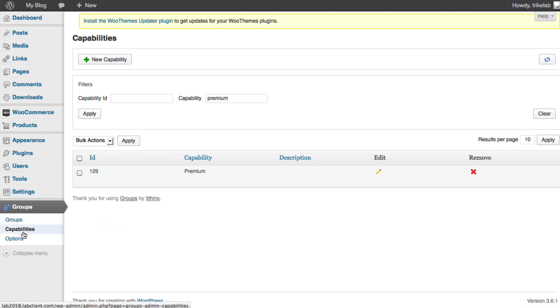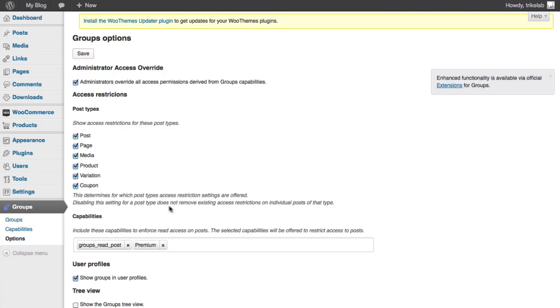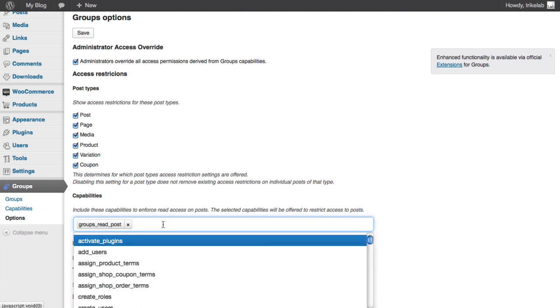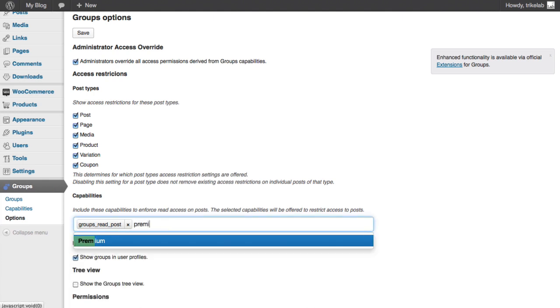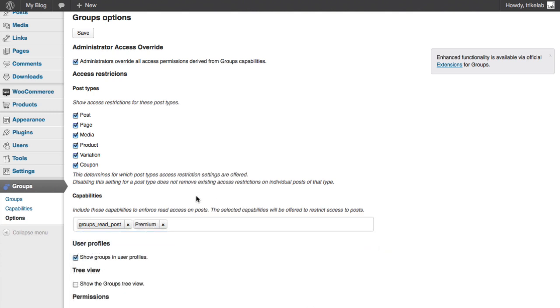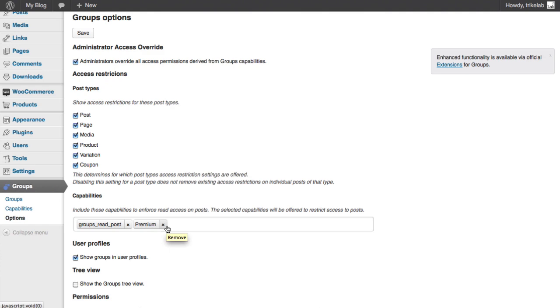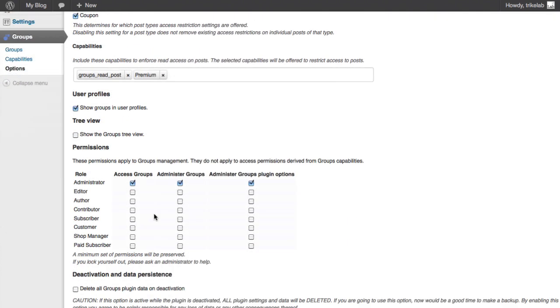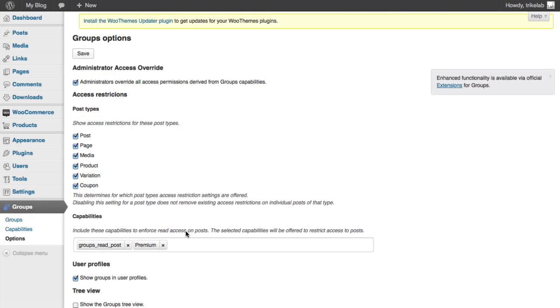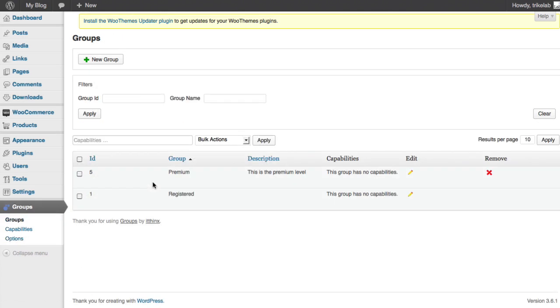Okay, now we have to do one other thing before we bounce back to Groups. We have to go to Options and we have to add this new capability in here. Actually it popped itself in there which was nice and convenient. Premium is there. If it's not there, just type the word premium in this case. And we're adding this capability into the core functionality of the Groups plugin to restrict or enforce read access on various post types. And we want to save that so we scroll down and save.